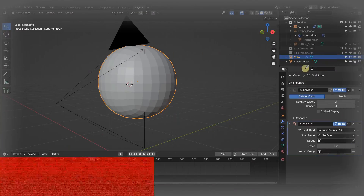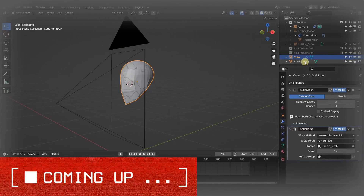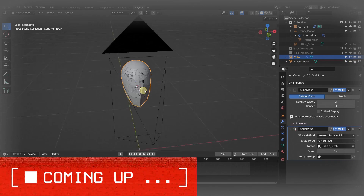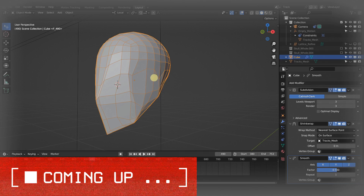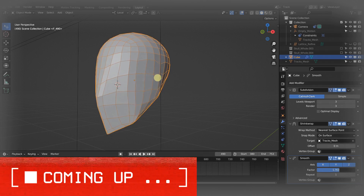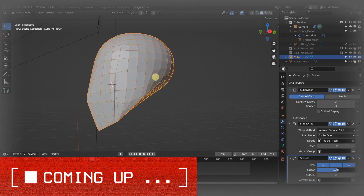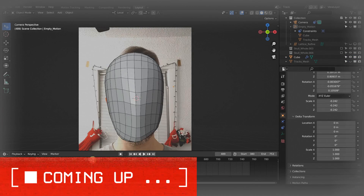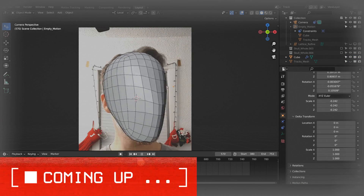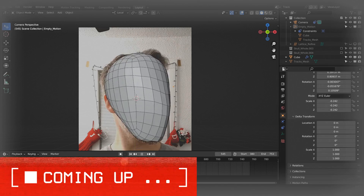I click the eyedropper and then choose tracks mesh up here in the outliner — now it's going to wrap around our tracks mesh object. Let's mess around with the factor, and now you can see that is starting to smooth things out really nicely.